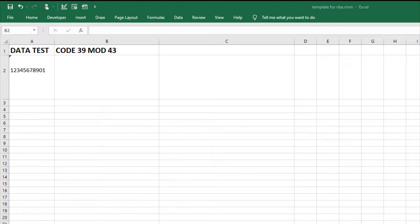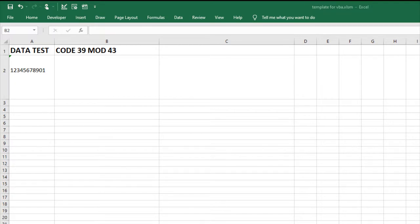Code39 is a common barcode type used for various labels such as name badges, inventory, and industrial applications. Mod43 produces a check character for Code39.